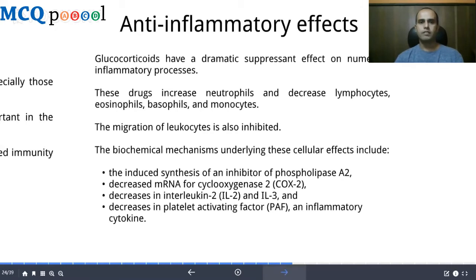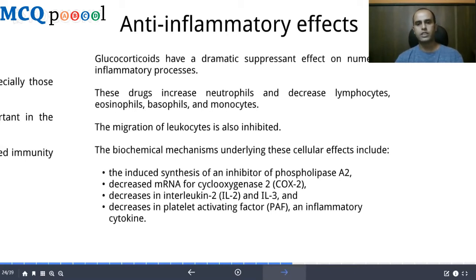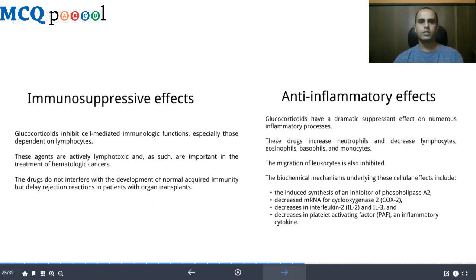Glucocorticoids have dramatic suppressant effects on numerous inflammatory processes. These drugs increase neutrophils and decrease lymphocytes, eosinophils, basophils, and monocytes; migration of leukocytes is also inhibited. Biochemical mechanisms include increased synthesis of annexin (lipocortin) for phospholipase A2 inhibition, decreased mRNA for cyclooxygenase-2, decreased interleukin-2 and -3, and decreased platelet-activating factor, which is an inflammatory cytokine.